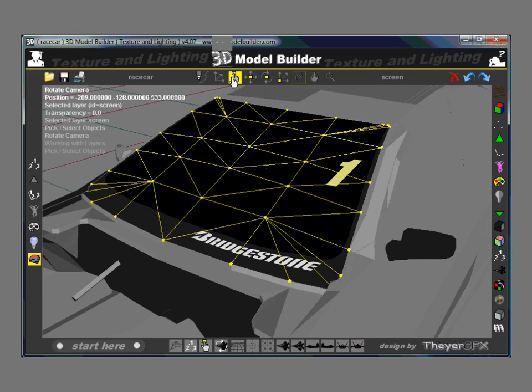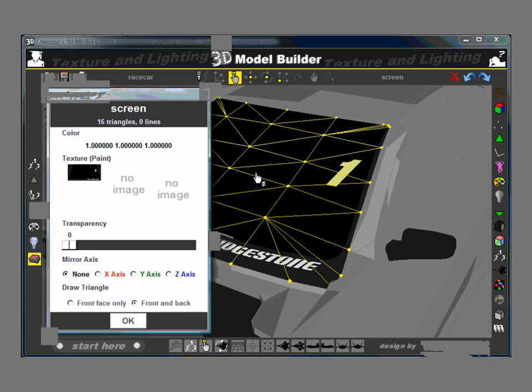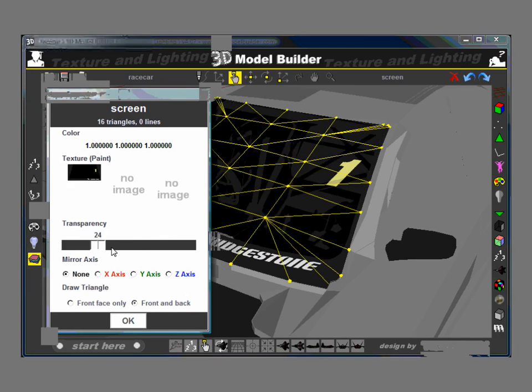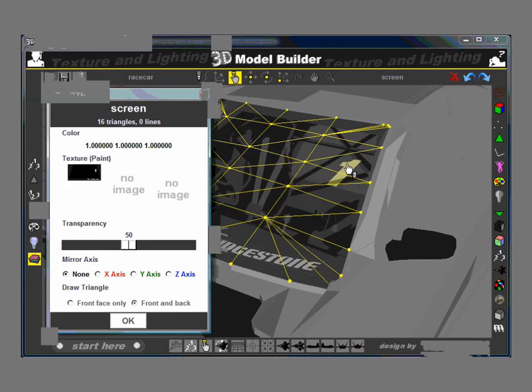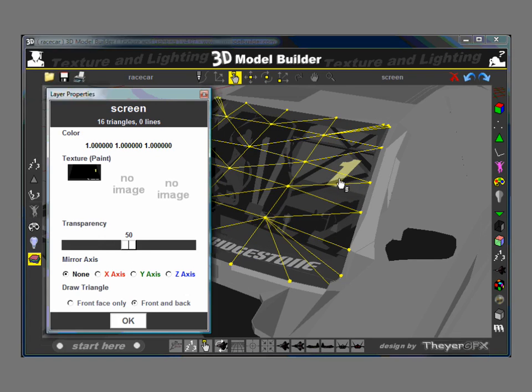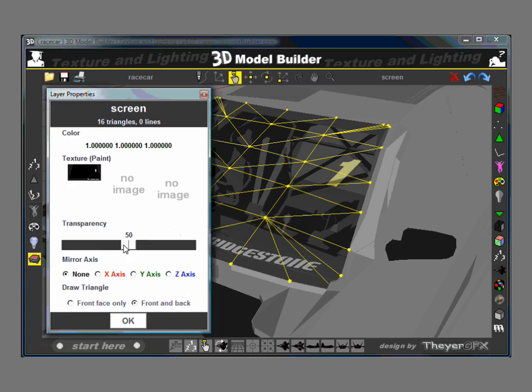So if I pick the layer again, we can say set the transparency, but I don't want to do that because that's not a true representation of the model we're trying to build.